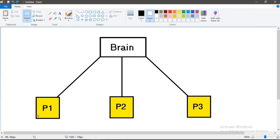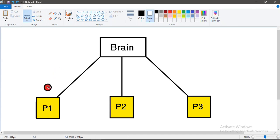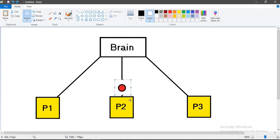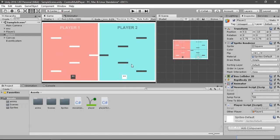Think of this as the brain of the game — all the players are connected to this brain. At the start, only player 1 should have the movement script enabled while the others have it disabled. When we click on, say, player 2 or player 3, the movement script is disabled from player 1 and enabled on the clicked player instead. That's the approach we're going to implement.